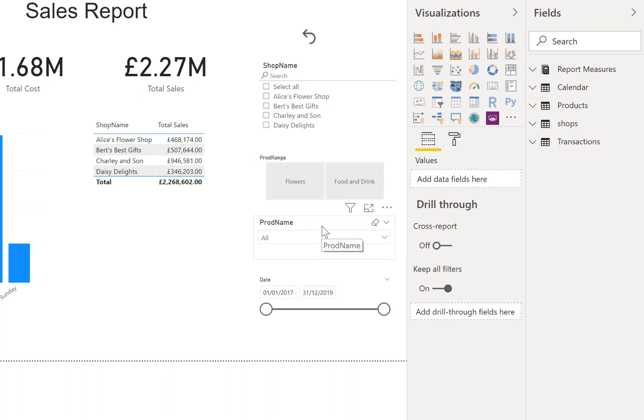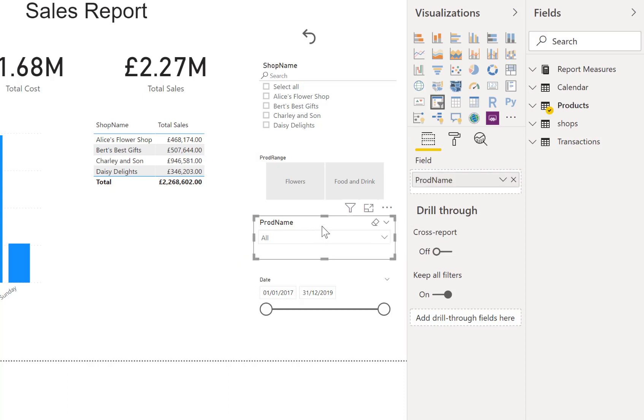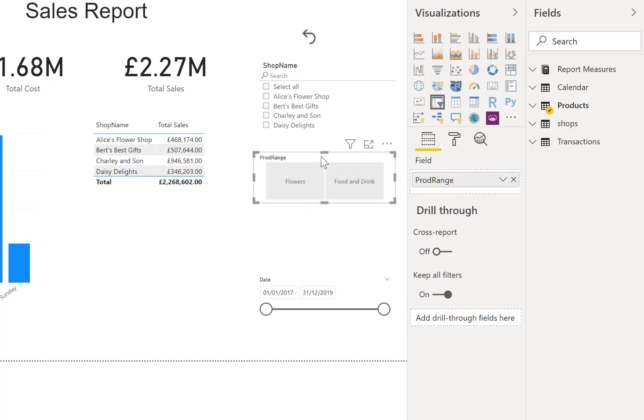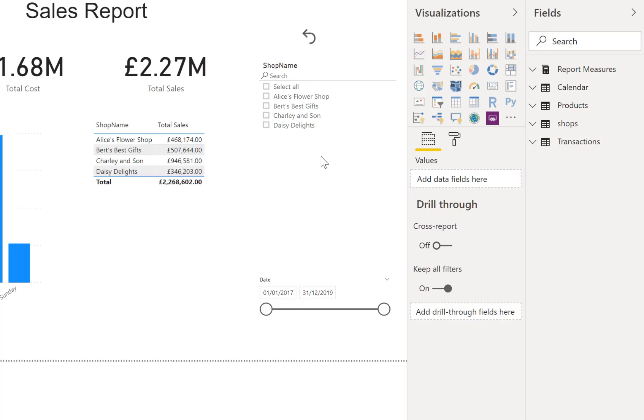For this example, I'm going to delete those two slicers and we're going to start with a fresh slicer. I could have converted one, but I thought we'd start fresh for this example.